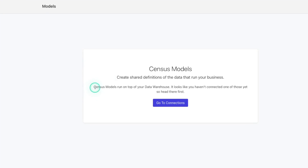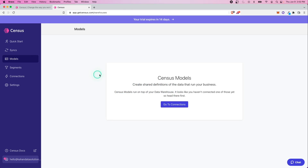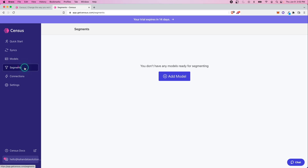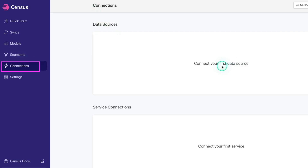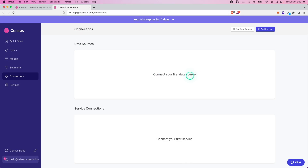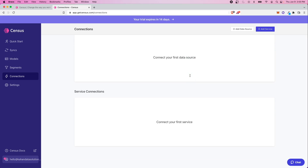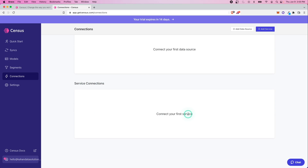Next we have models. Models run on top of your data warehouse and you can create shared definitions of that data. Instead of just doing a plain full copy or sync from source to destination, you can create customized views on top of that and sync those instead. Segments are kind of like a filter or a custom subset of a model. Then we have connections — you'll need to create a data source, which in our case will be Snowflake, your primary data warehouse, and then a service connection for Salesforce, MailChimp, or any of those business applications.